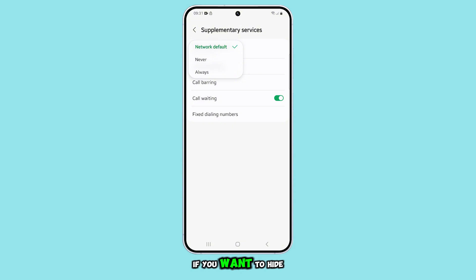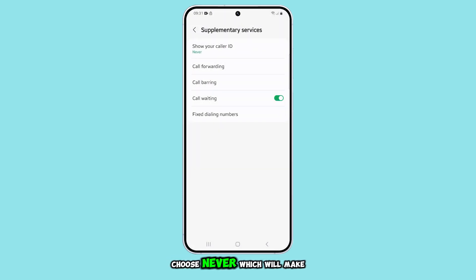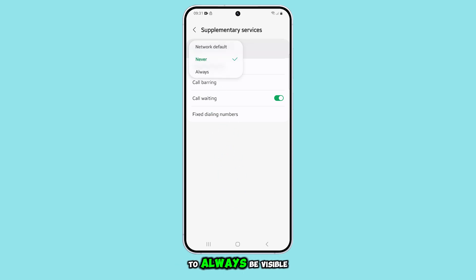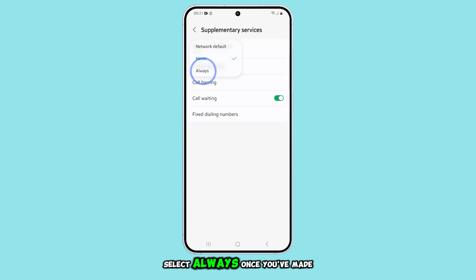If you want to hide your number, choose never, which will make your calls appear as private to the recipient. If you want your number to always be visible, select always.